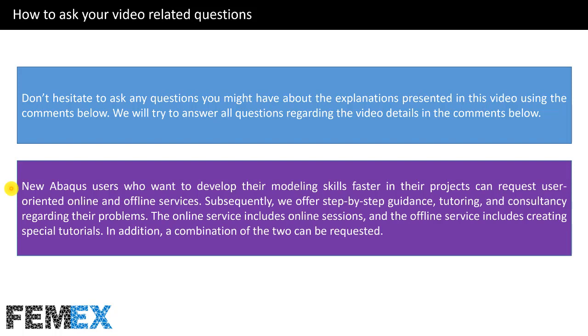New Abaqus users who want to develop their modeling skills faster in their projects can request user-oriented online and offline services. Subsequently, we offer step-by-step guidance, tutoring, and consultancy regarding their problems.